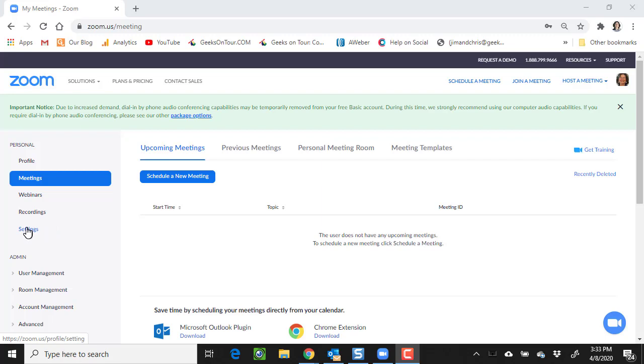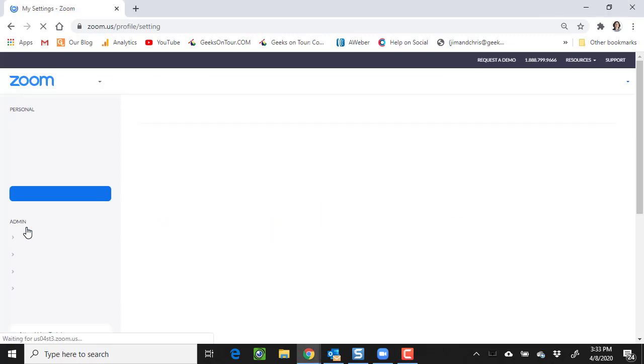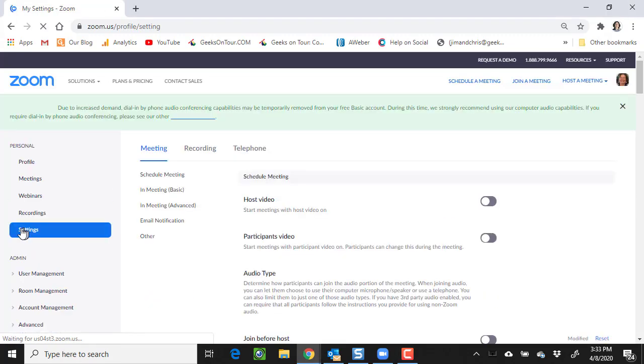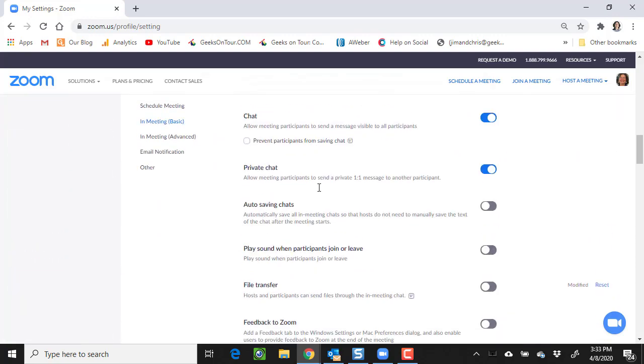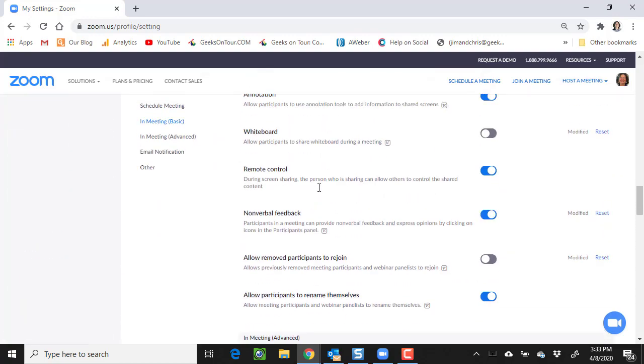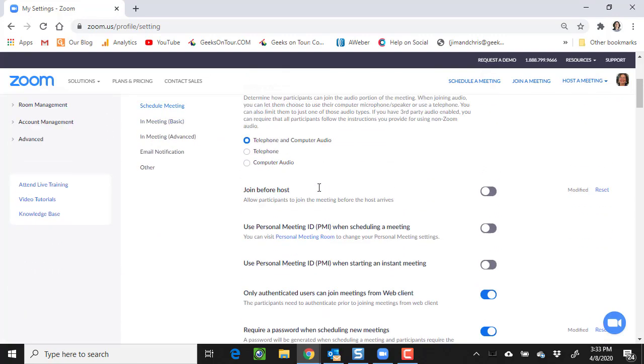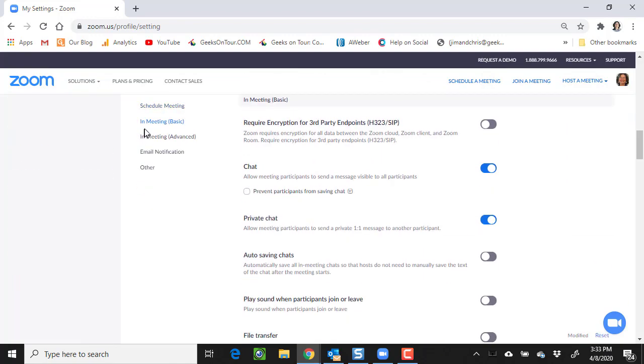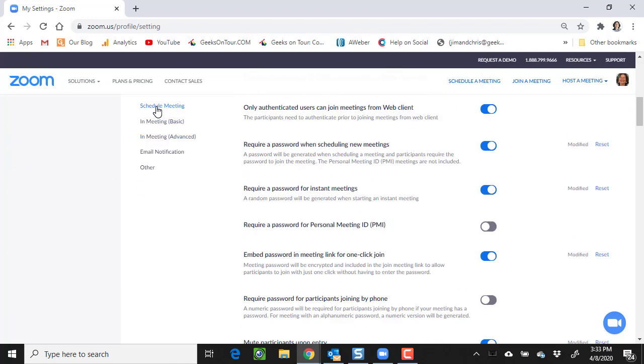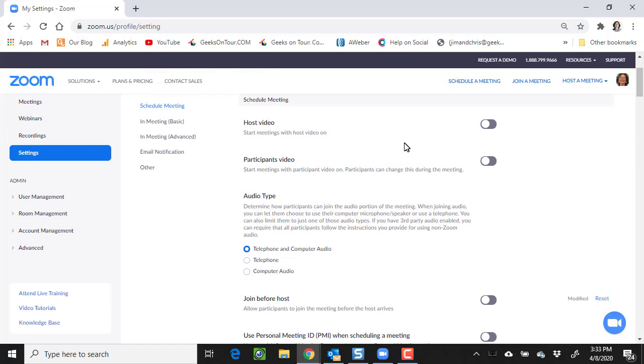If you click on settings over on the left-hand side, notice you can scroll down. There are a ton of them. They are in groups listed on the left-hand side. I just want to show you a couple of them.